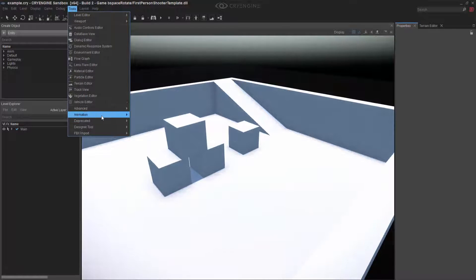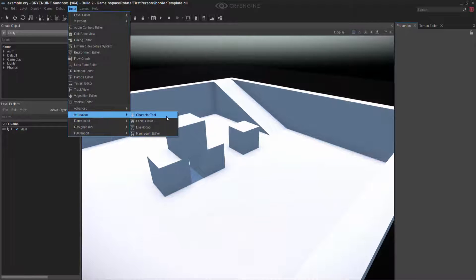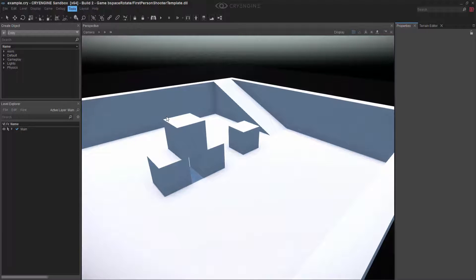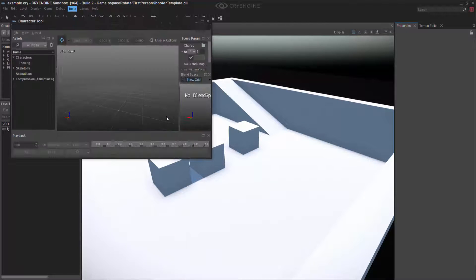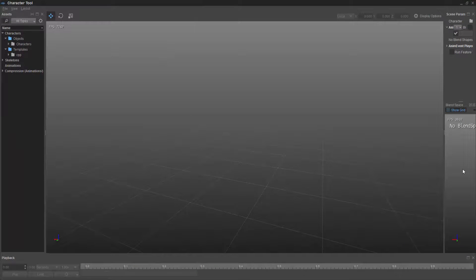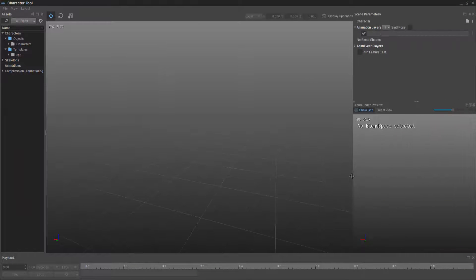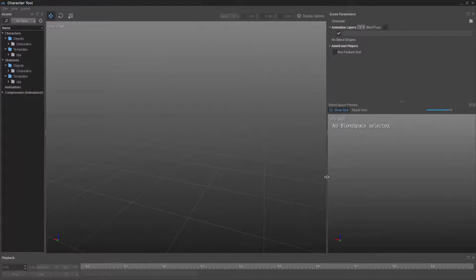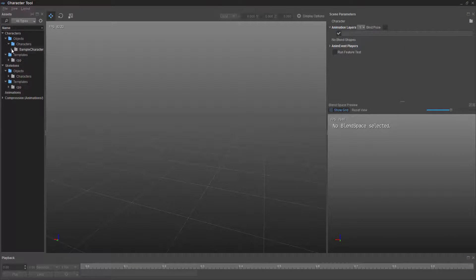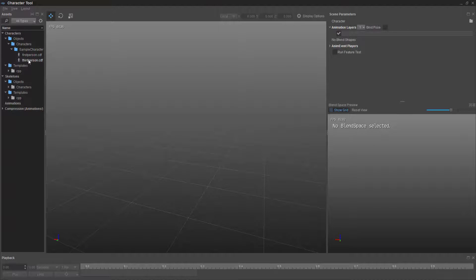We'll do tools, animation, character tool. We're going to enlarge this. And then I'm going to go ahead and select the thirdperson.cdf like we had before.